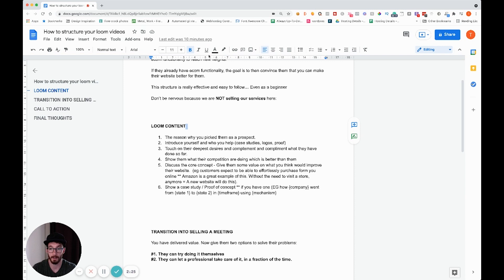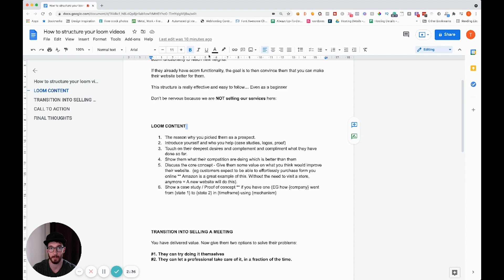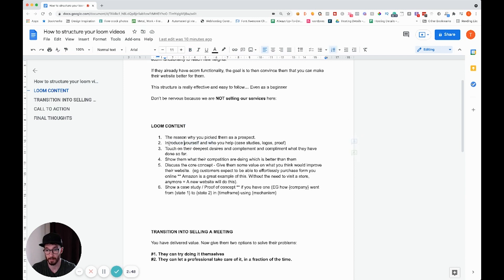The very first thing you need to talk about is why you have picked that person as a prospect — what was it that made you want to reach out to them. This gives you an opportunity to pick out something quite personal. It immediately allows you to highlight something you really liked about them and helps build that rapport.